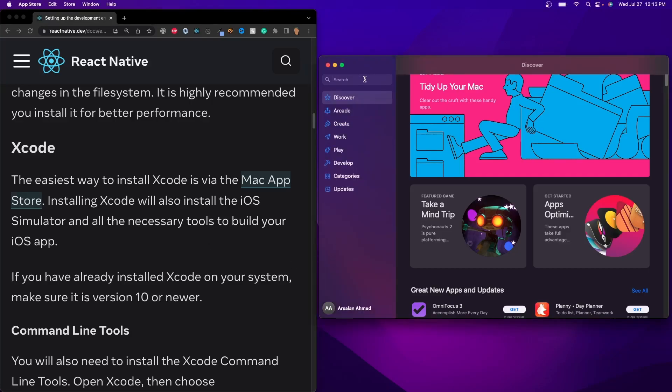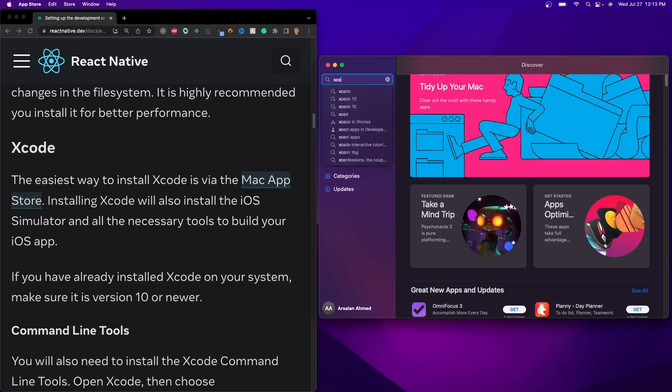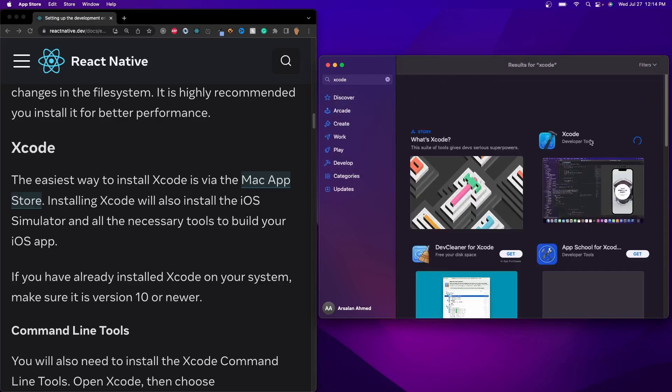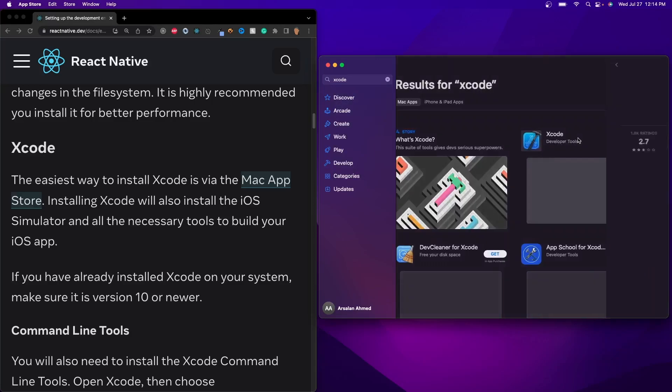And thankfully, it's really easy. So if you have your App Store opened, if you don't, go ahead and open it and search up Xcode, and then it should be the second one right here, Xcode Developer Tools.